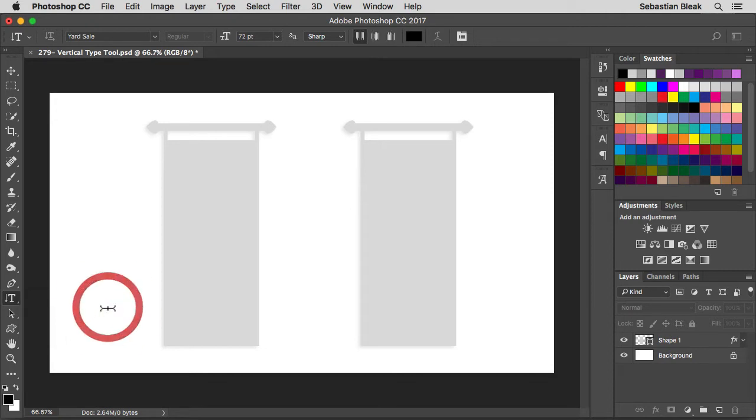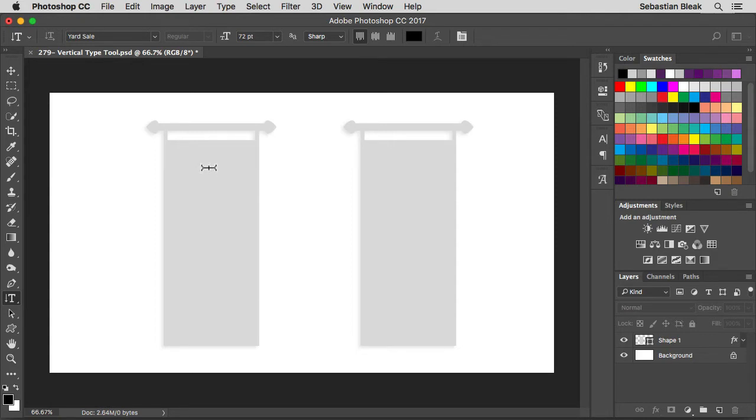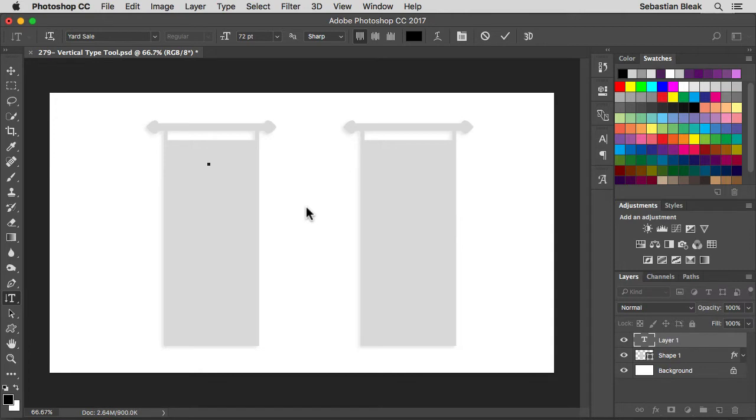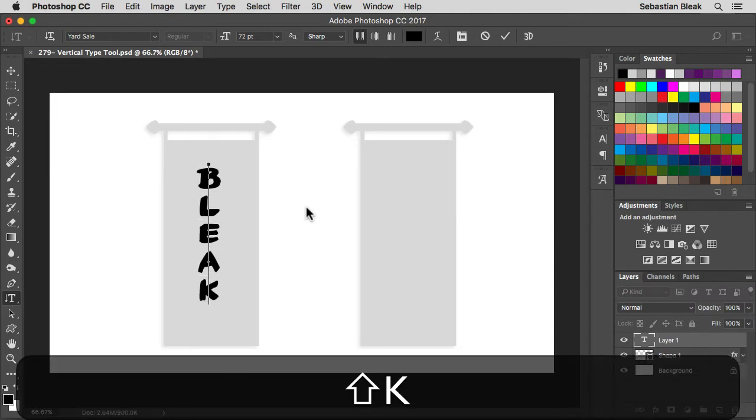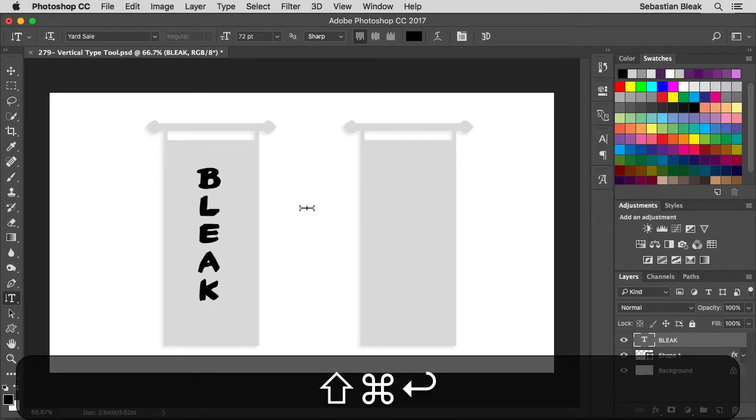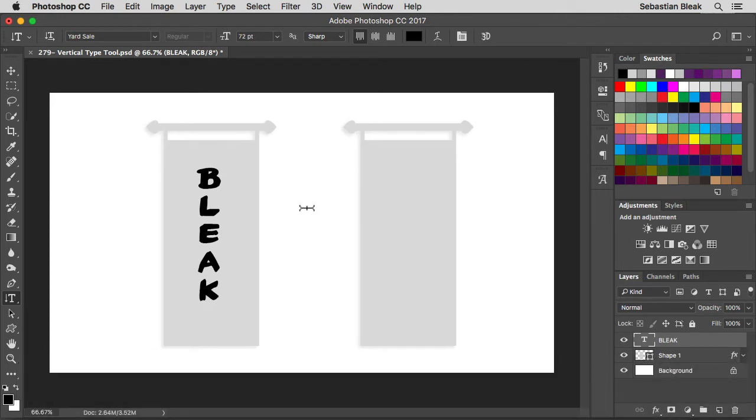Once I release my mouse, notice my cursor changes up and it lets me know that the vertical type tool is ready for action. I'm going to click here once and just type out my text. I'm going to type out bleak, as in Sebastian Bleak, and command return to accept that change. If you're on a PC, it's going to be control enter.